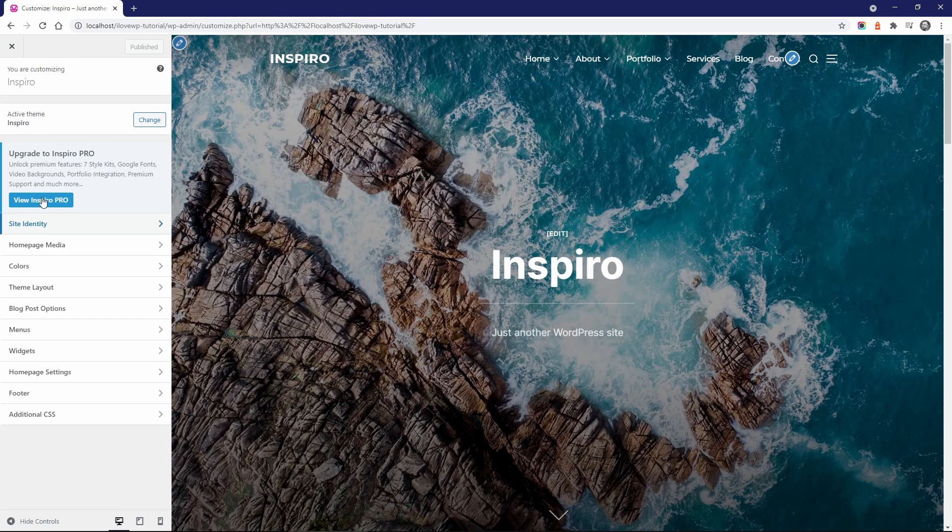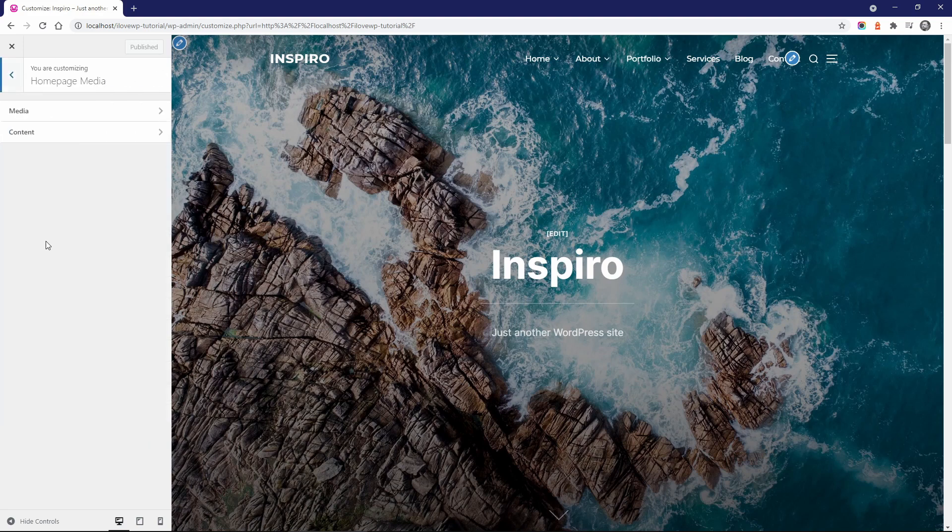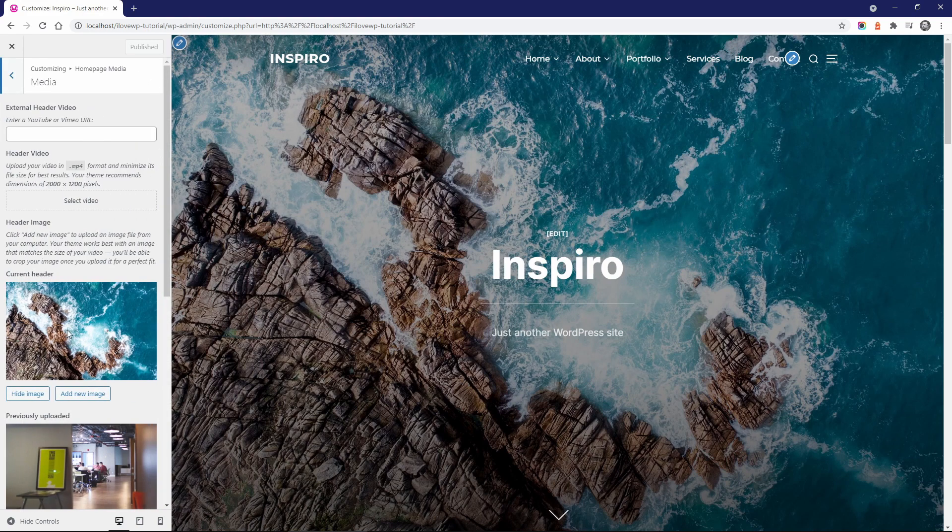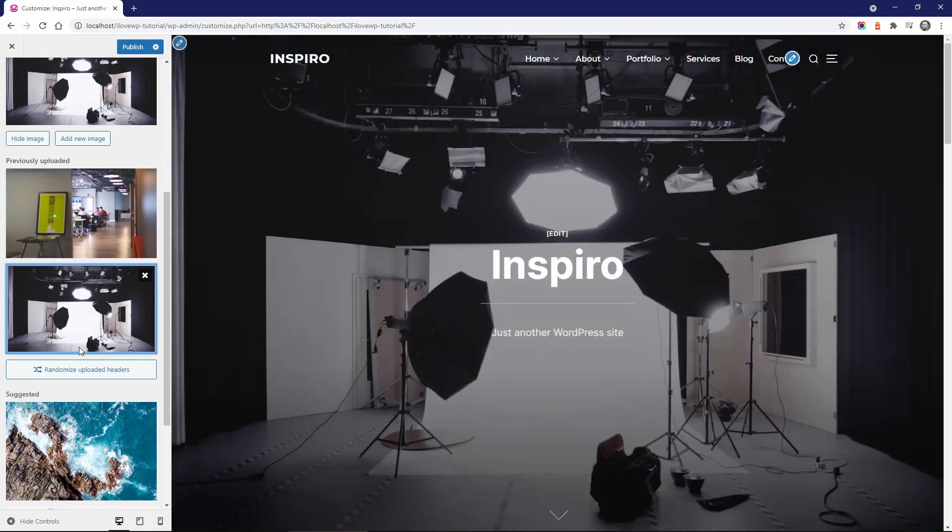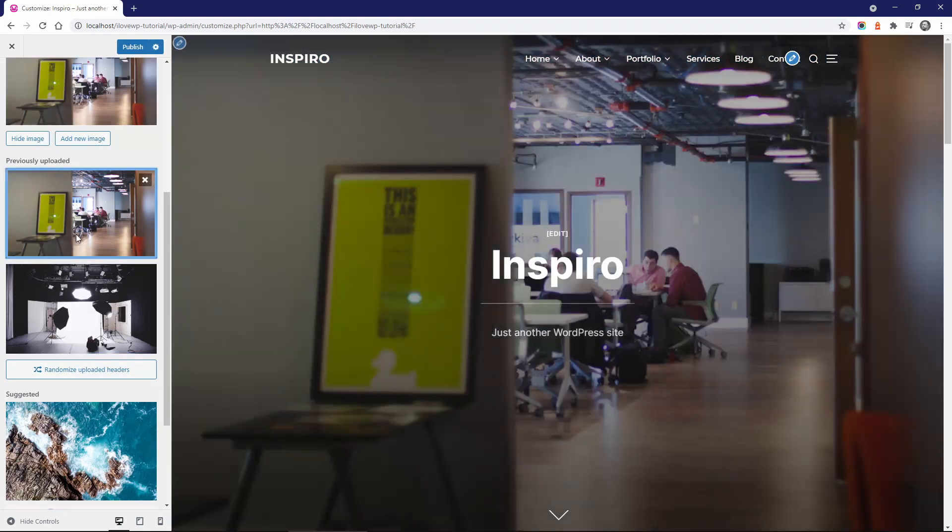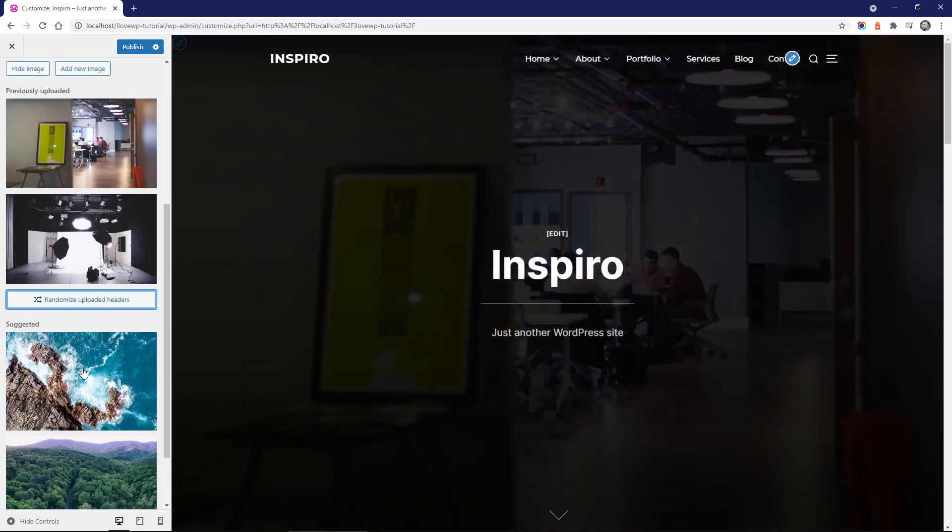In the Homepage Media panel, you can change the images and the text that appears in the hero header. If you upload multiple images, you can randomize them on every page load.